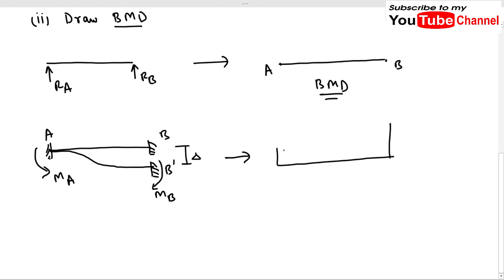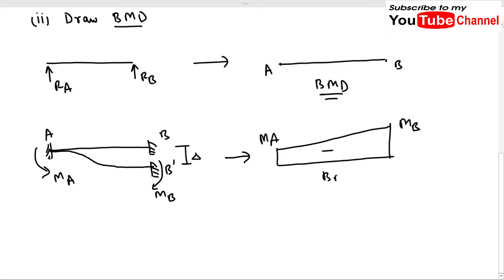Assuming M_B is greater than M_A, the bending moment diagram for the fixed beam part is a trapezoid, with M_B and M_A as its two values. We can also take M_A greater than M_B since we don't yet know the magnitudes — we've just assumed different values for now.